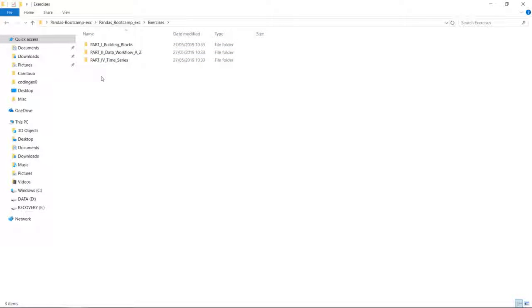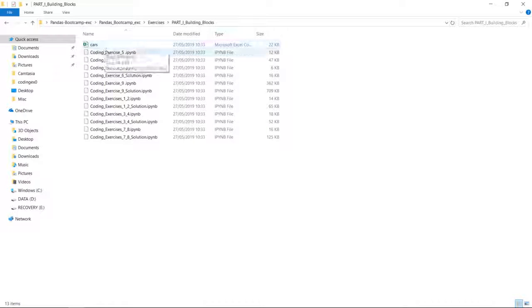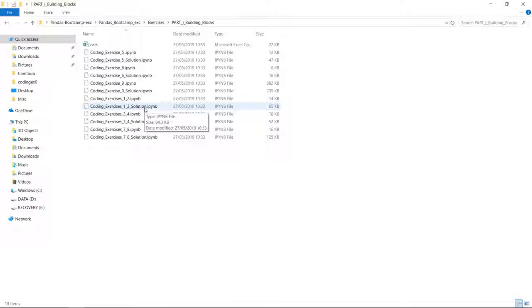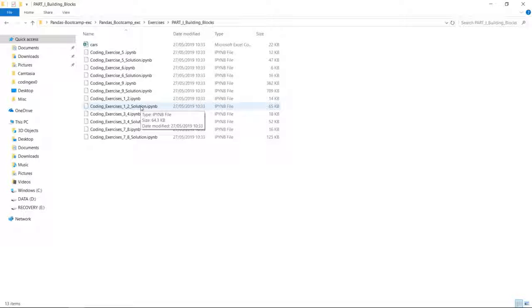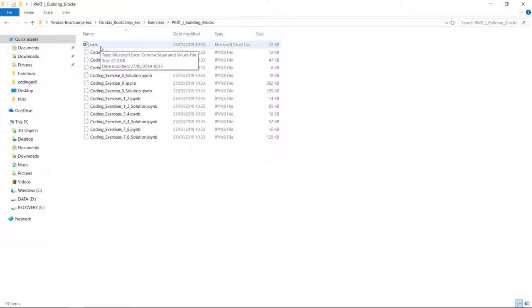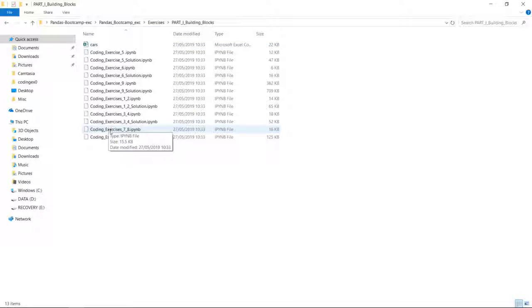Now let's go back to exercises and do the very first coding exercise of part one. Here we have many Jupyter notebooks. We can see coding exercises one and two — two Jupyter notebooks: the exercises notebook and also the solutions notebook. I recommend first doing the exercises, then checking the solutions notebook or watching the solutions video. Here you can also see the CAS CSV file. Throughout exercises one through nine we are exclusively working with the CAS CSV dataset, so all Jupyter notebooks and the CSV file are in one folder.